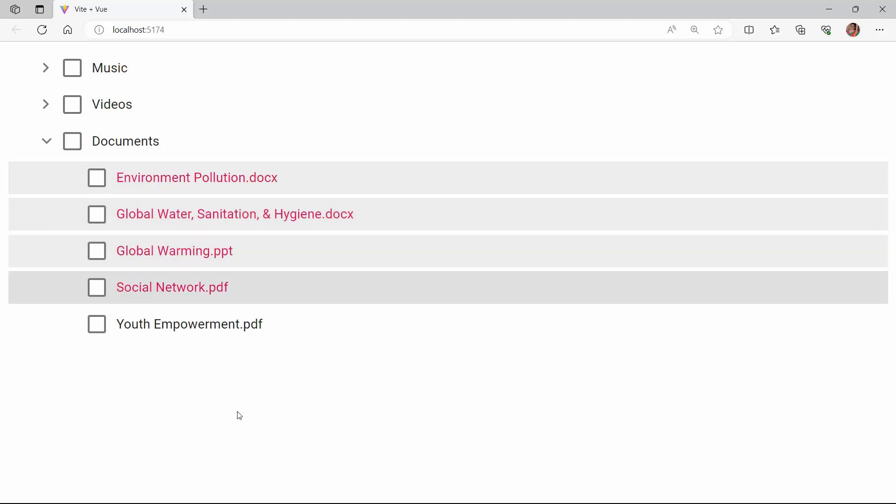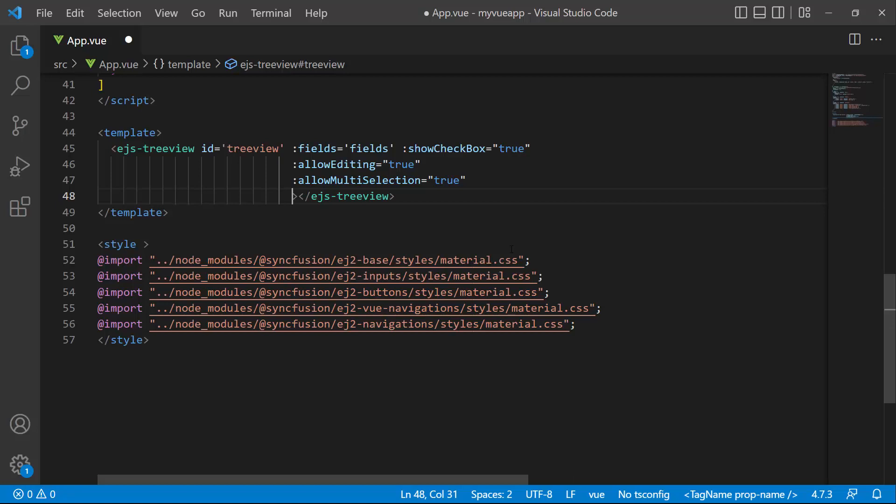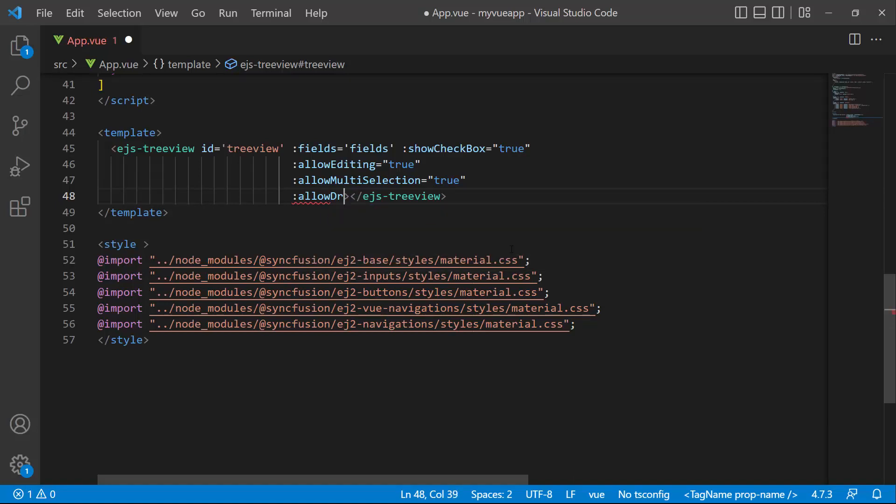Next, I'll show you how to drag and drop tree view nodes from one level to another level or within the same level. To do this, I enable the allow drag-and-drop property.